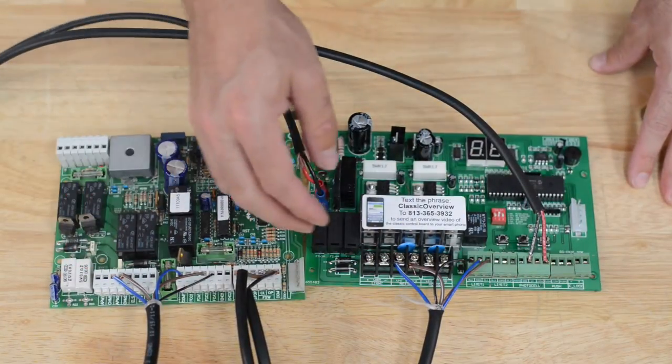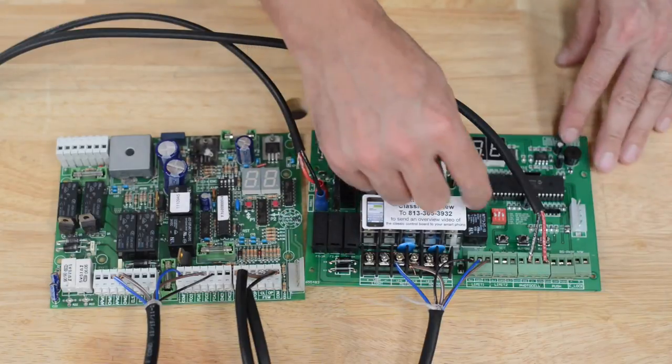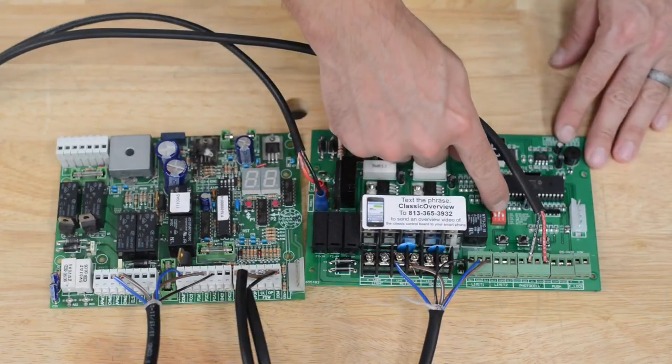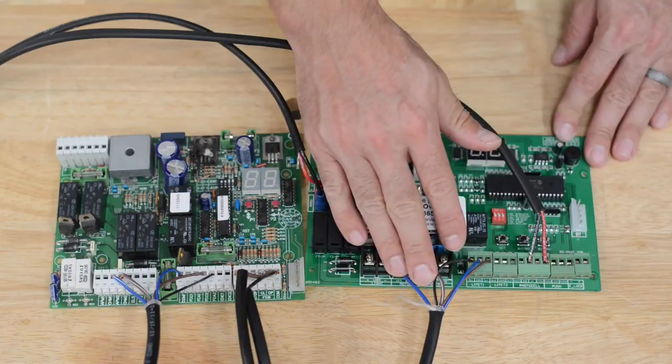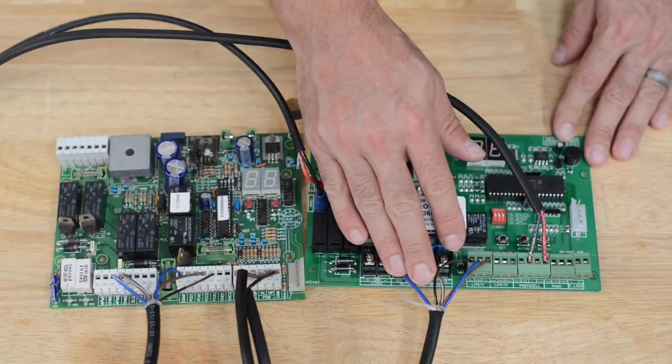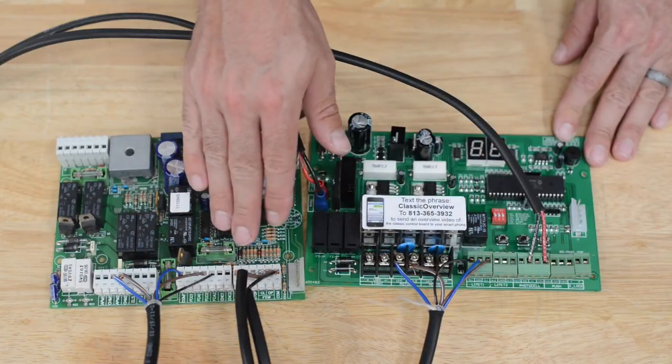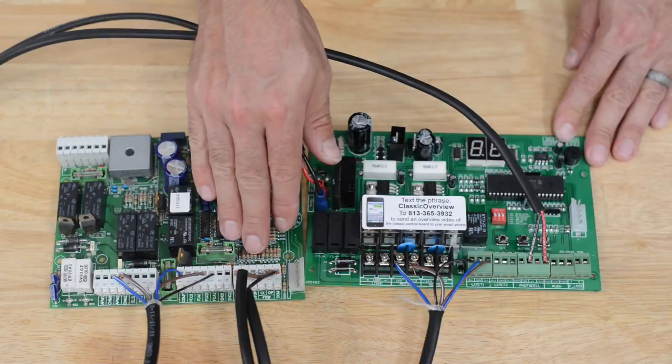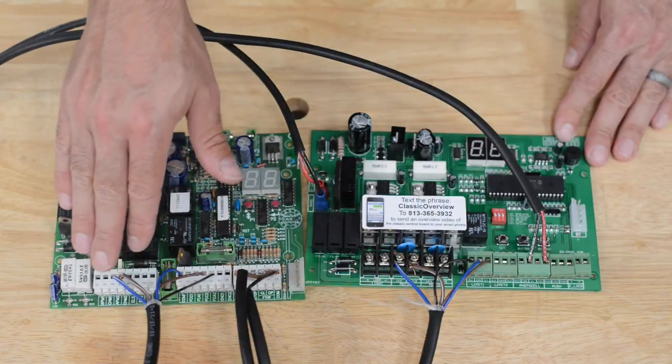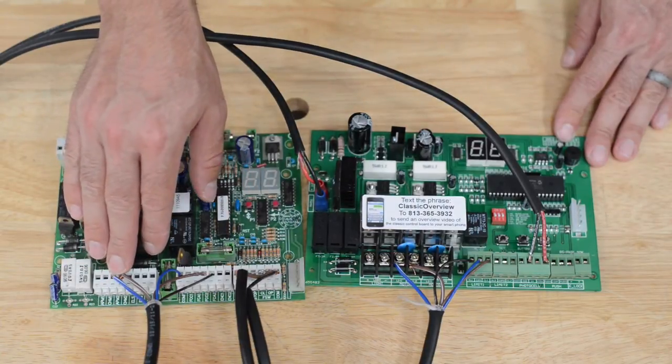If you only have one operator arm, you're going to move the center dip switch number two to off. And this would all be the wiring you need to do for the operator arm. We would still have the accessories to move over, which we'll talk about later in the video. But I'm going to move on to the secondary arm for a dual system.